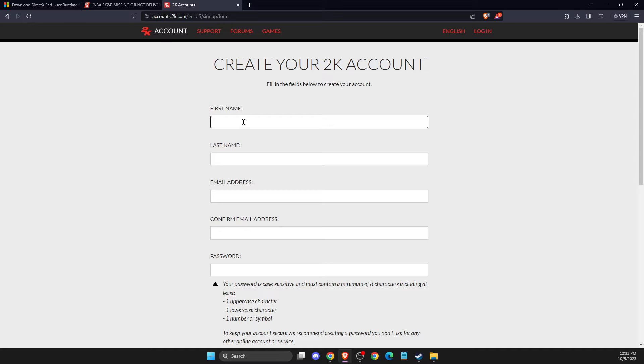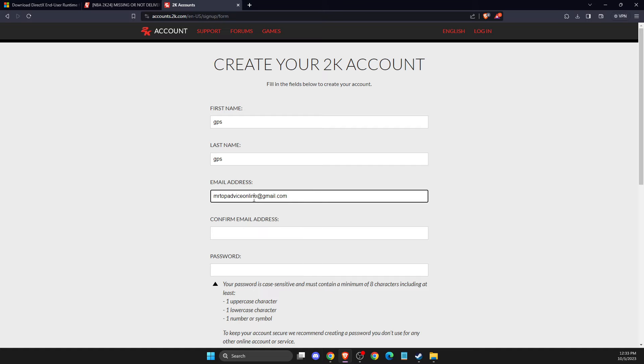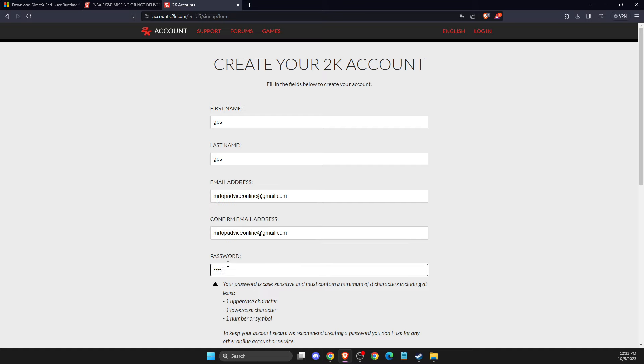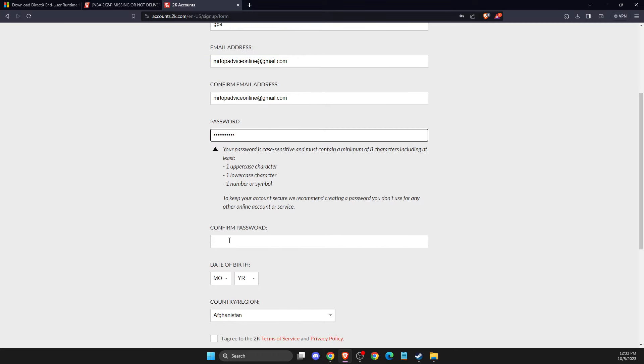And then you just need to put your name. For example, GPS, GPS, StopAdviceOnline. And then you need to put the password here. And then you just need to confirm your password.